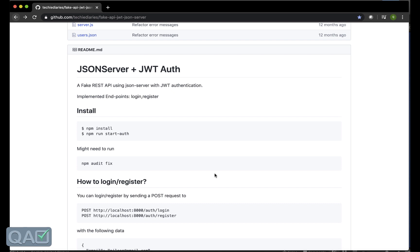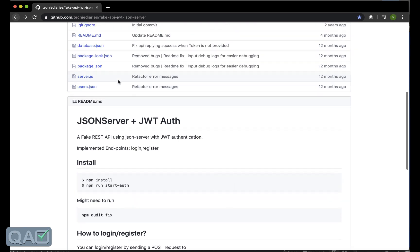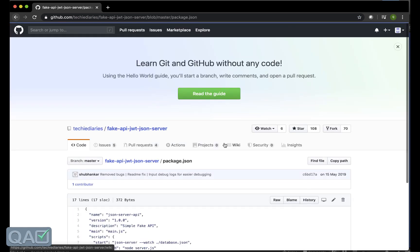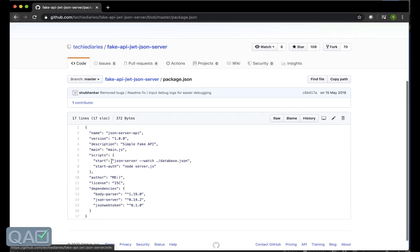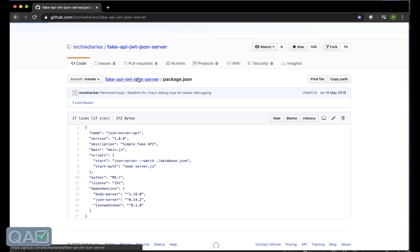Once you're done with that then you have to run only a single command that is npm run start auth. This starter is coming from this package.json as you can see here. This will in turn call the server.js.